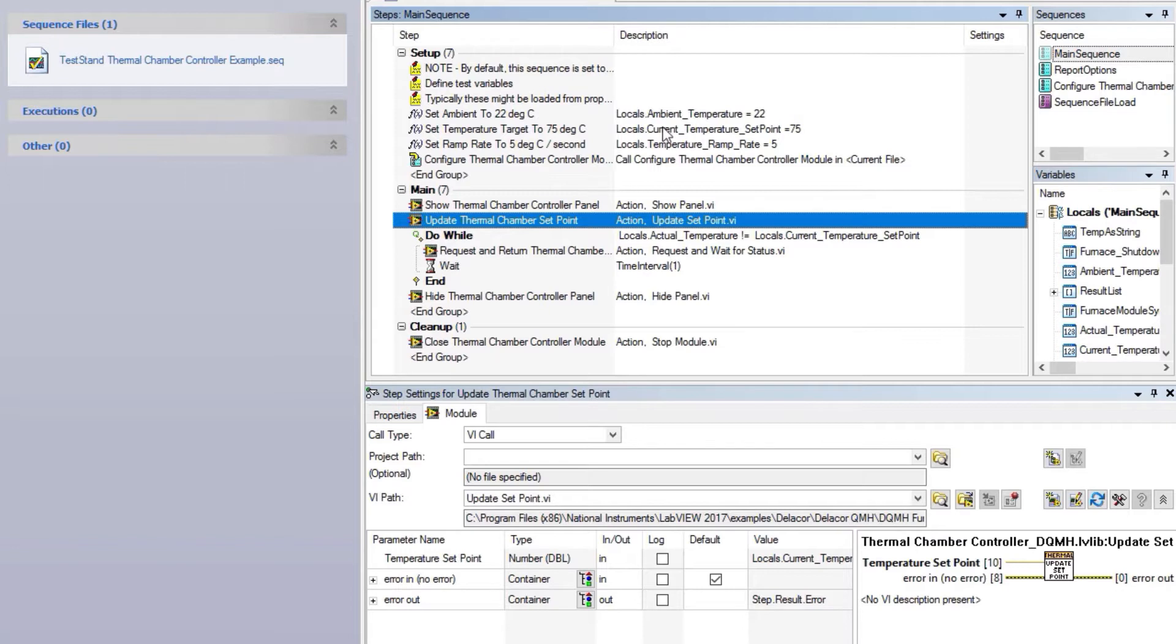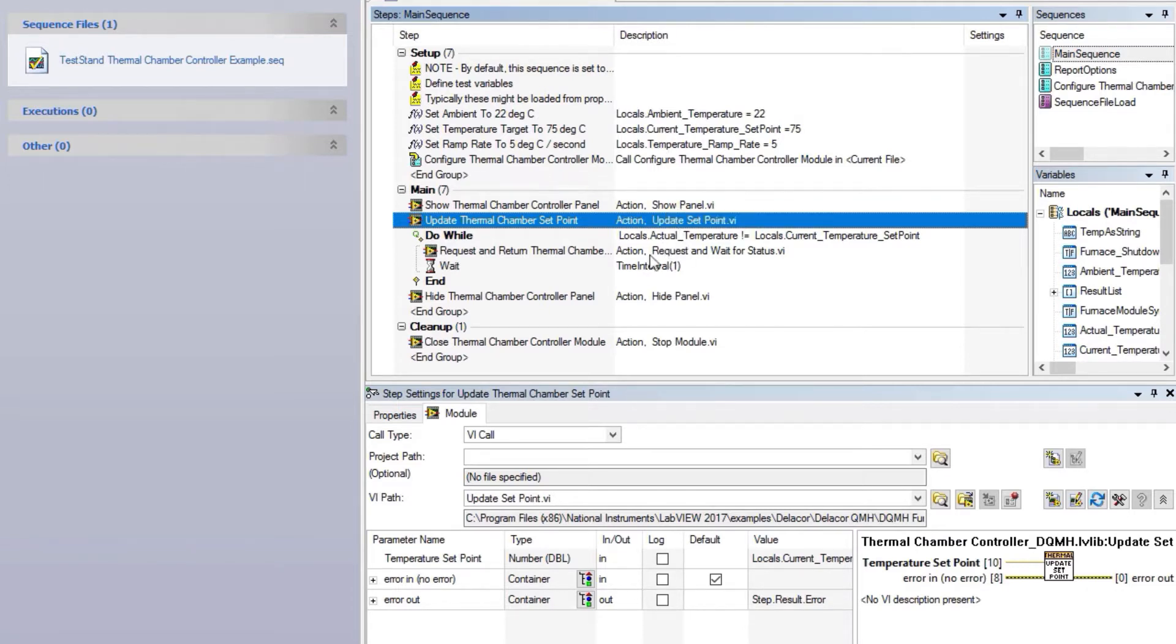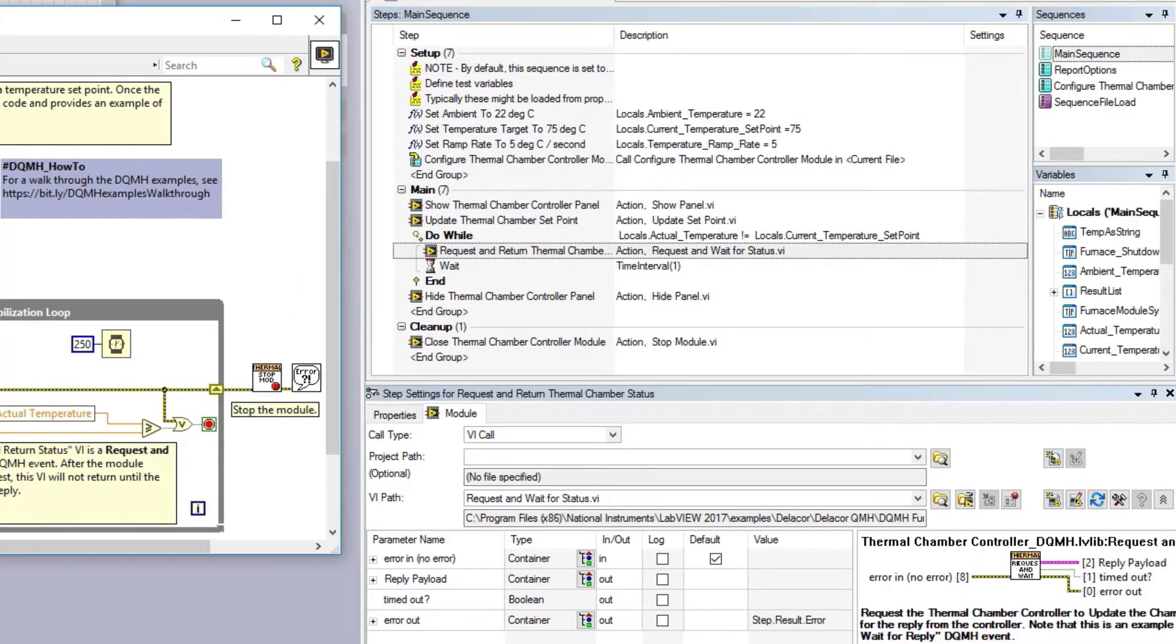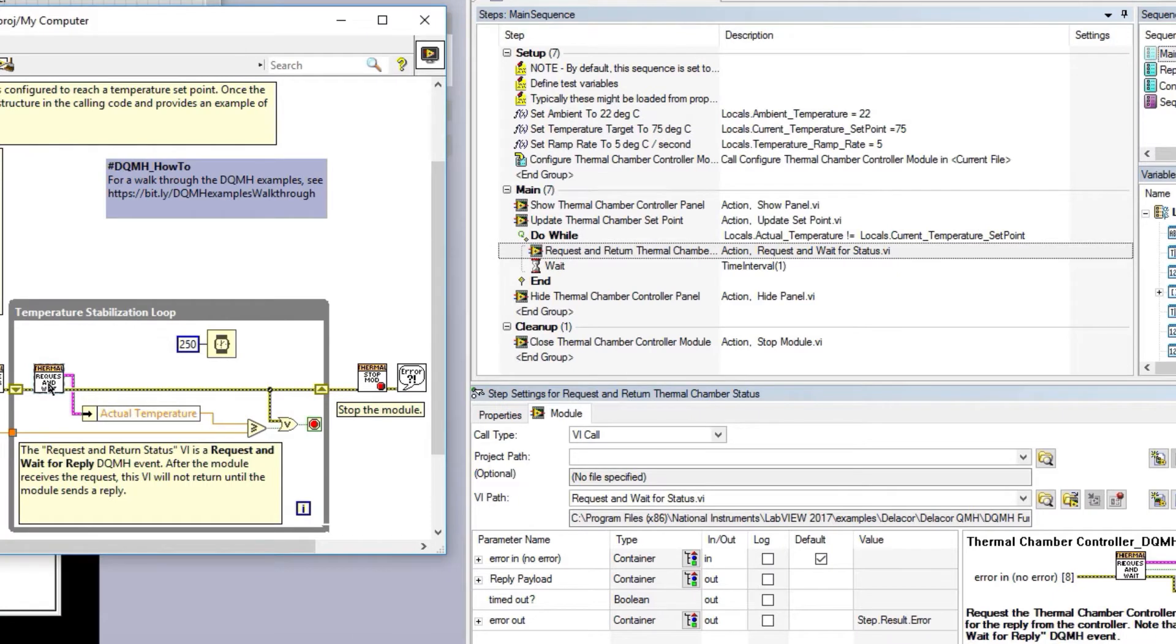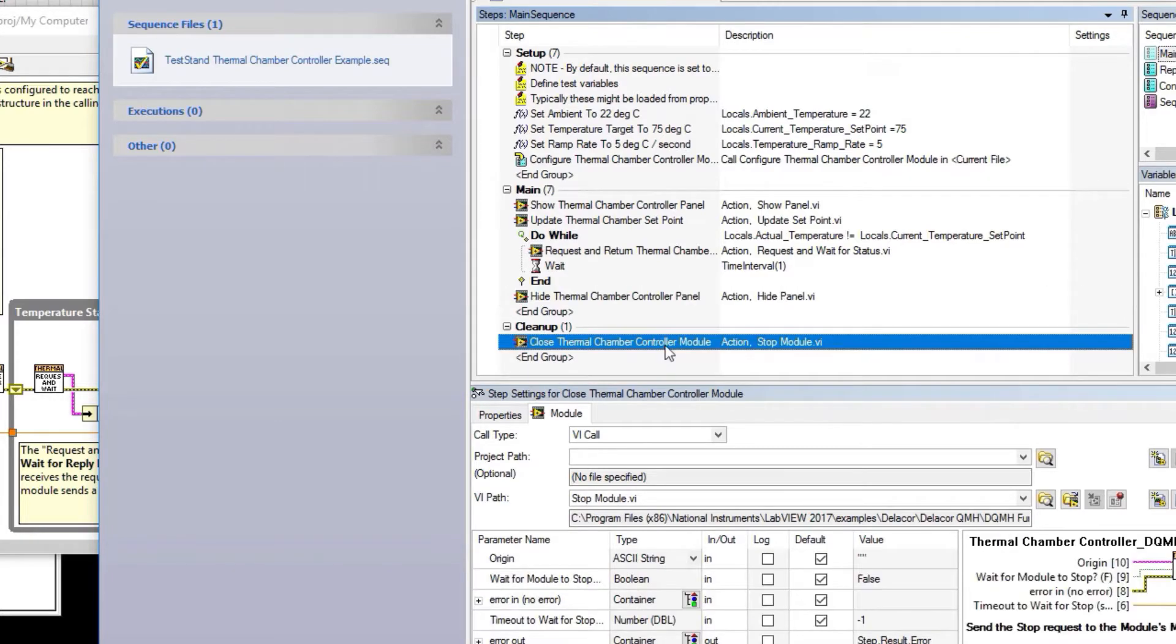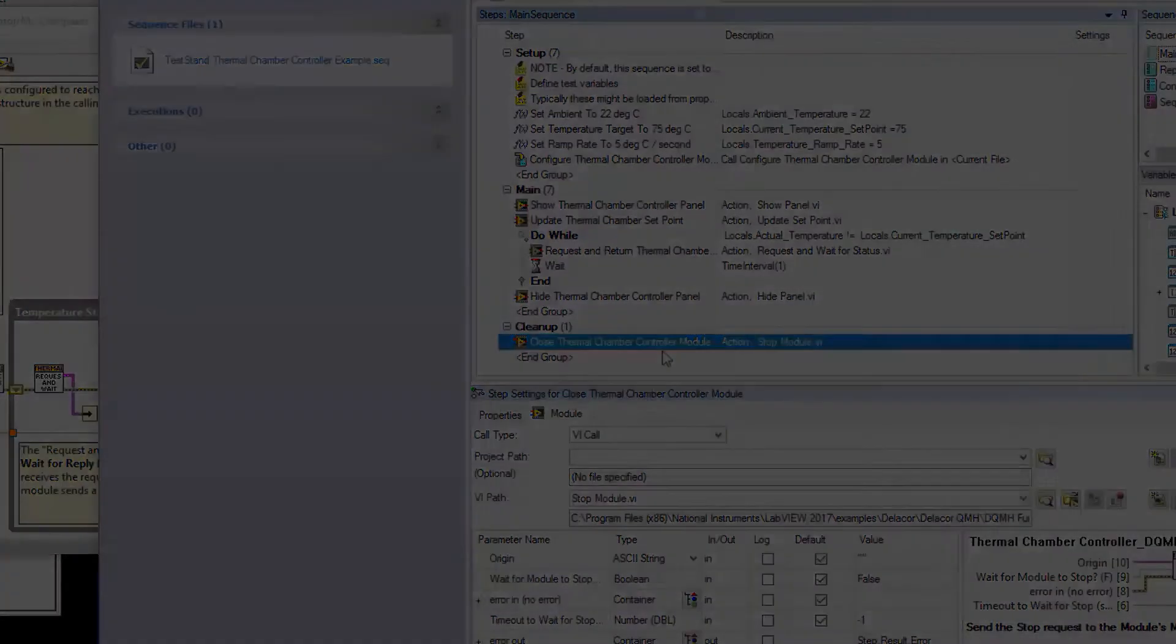We do a do-while, and what we are calling during the do-while is a request and wait for status, which is the same VI that we are calling on the LabView code. We hide the controller panel, and then when we're done we close the module.